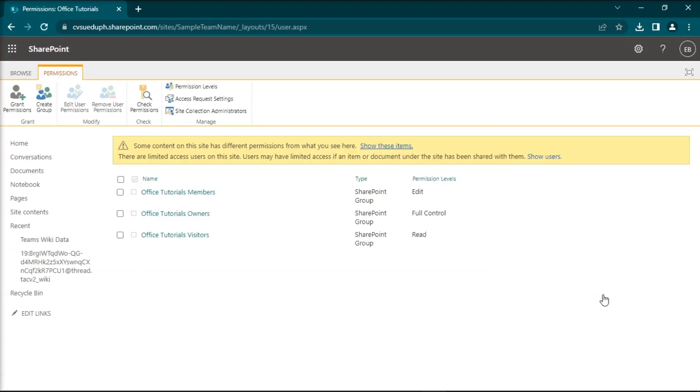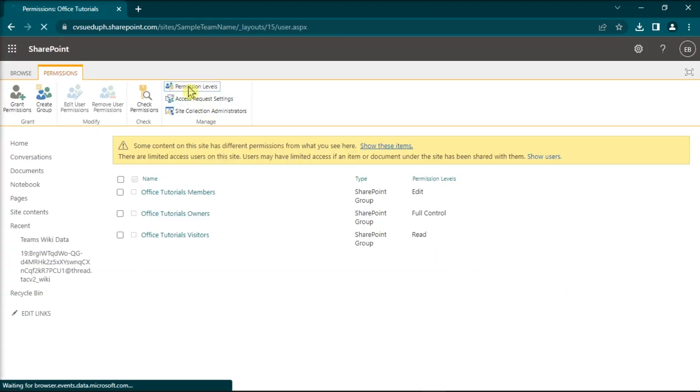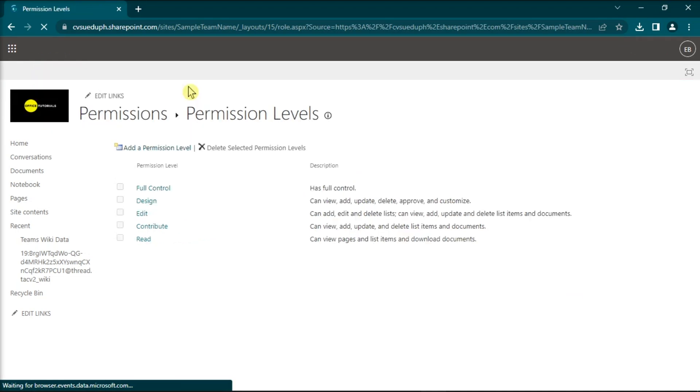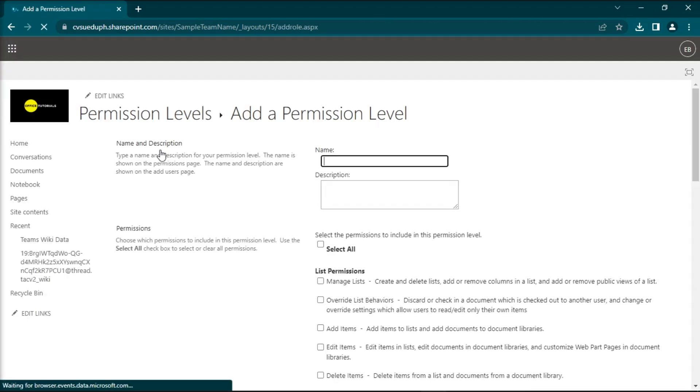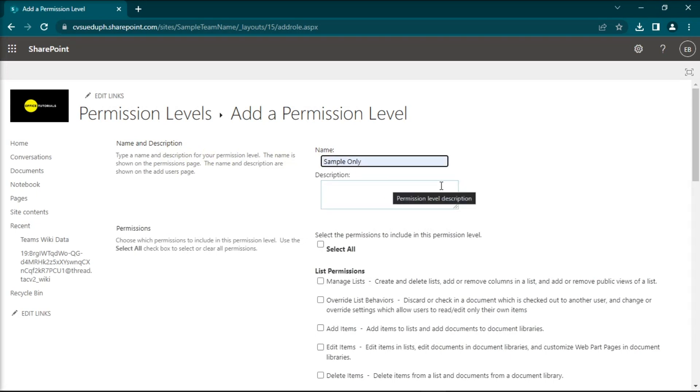Then go to Permission Levels, add a new role, and select only the permissions that don't include the Delete option.